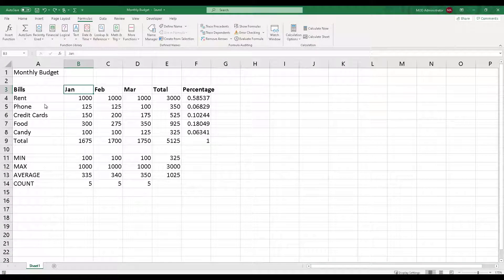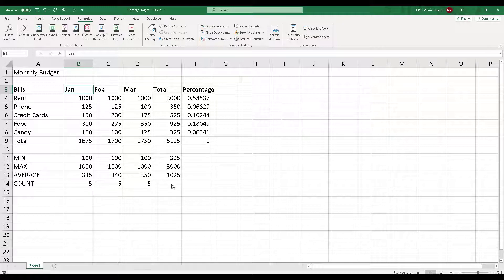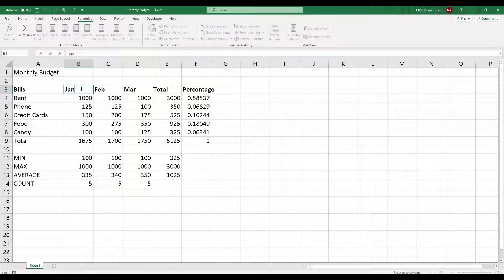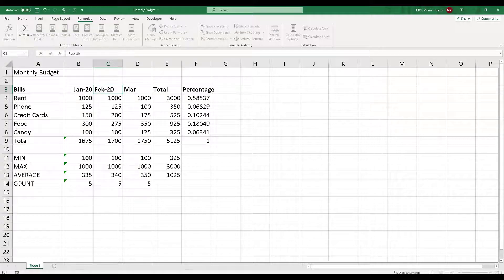Over here you can see we have our monthly budget template that we have been using in this video series. It looks pretty much clean with whatever functions and calculations we have done. We have headers with January, February, March labels, but obviously we don't know if it's 2020 or 2021. So let me introduce the year — Jan 2020, Feb 2020, and March 2020.